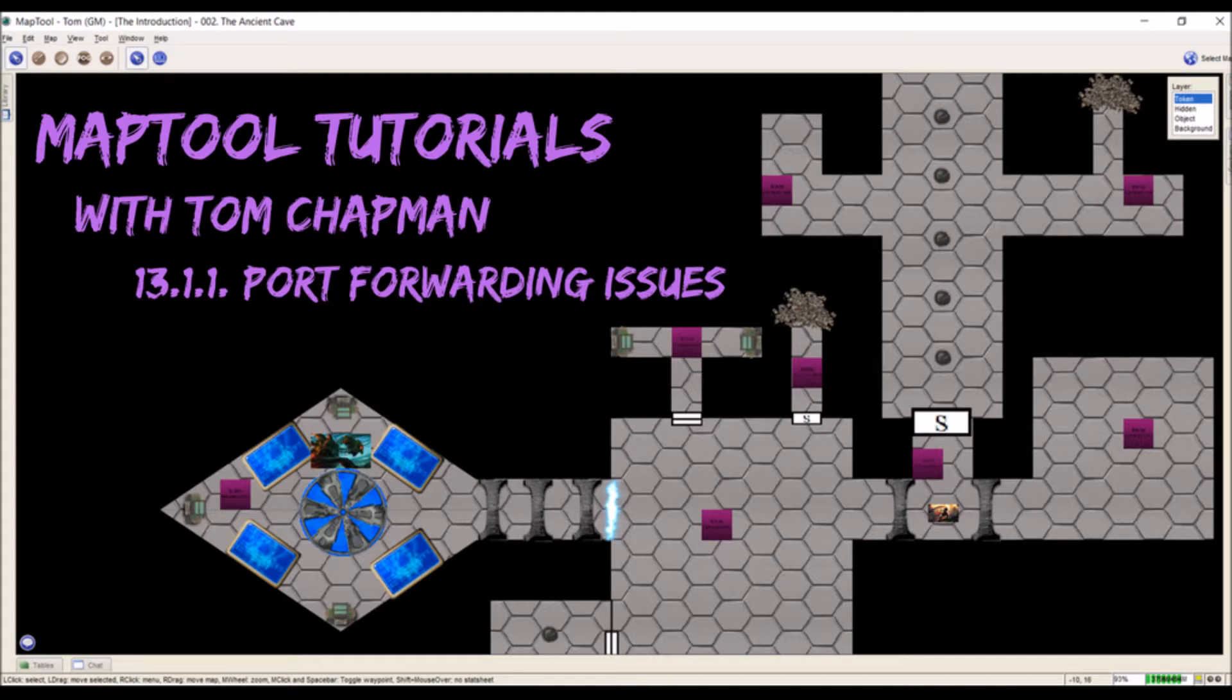Hi everybody, Tom Chapman here. I've got another quick video for my MapTool tutorial series.